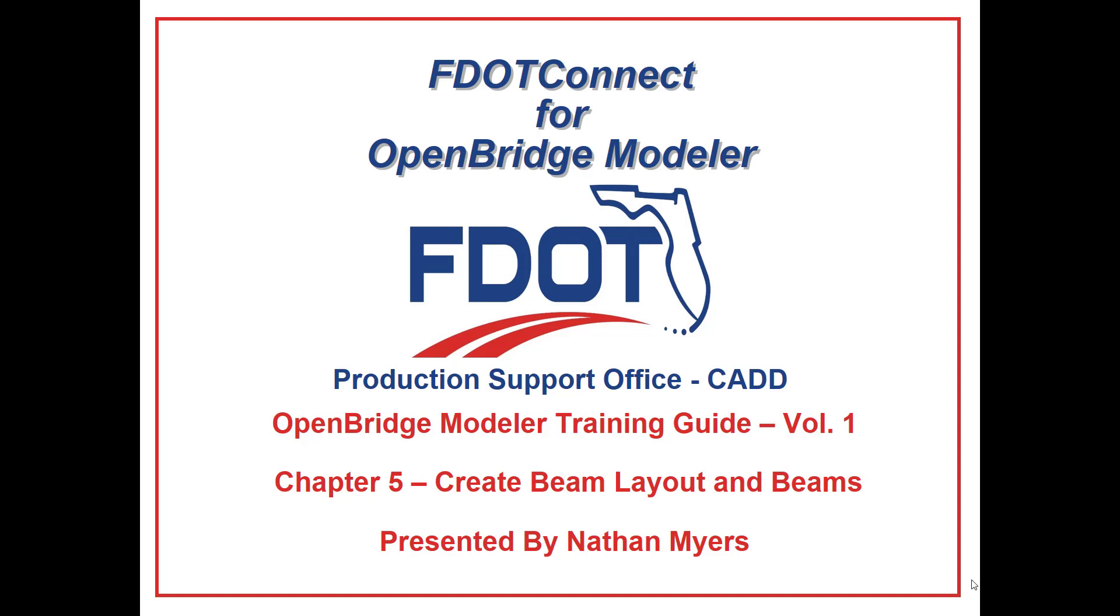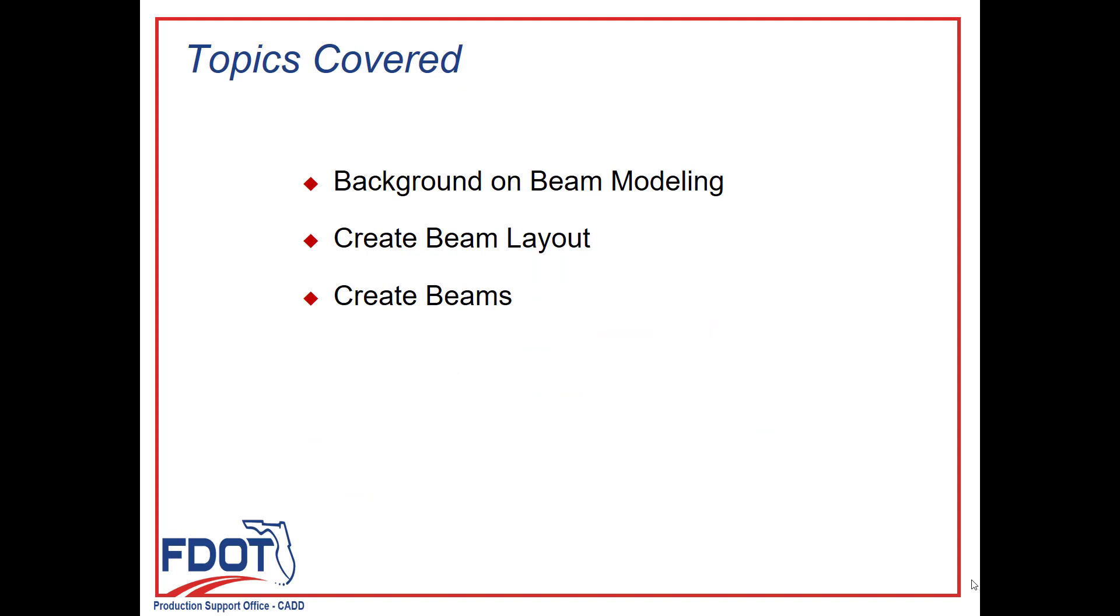In this series of videos, we will take you step-by-step through each exercise from the guide. In this session, we will continue to go through Chapter 5, looking specifically at the creation of beam layouts and beams in OpenBridge Modeler.